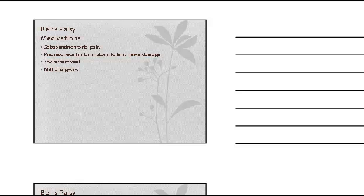Mild analgesics are also used to help relieve the pain. Because the eye doesn't close, the cornea has to be protected. Make sure you teach patients to manually close their eyes, especially at night, and to tape or patch their eye closed.